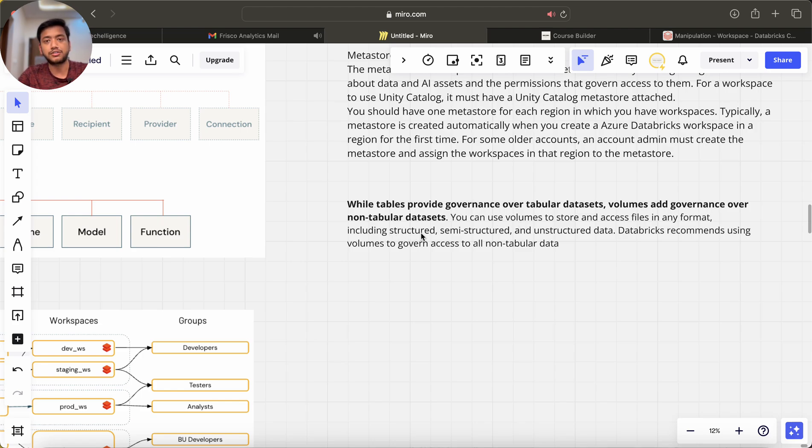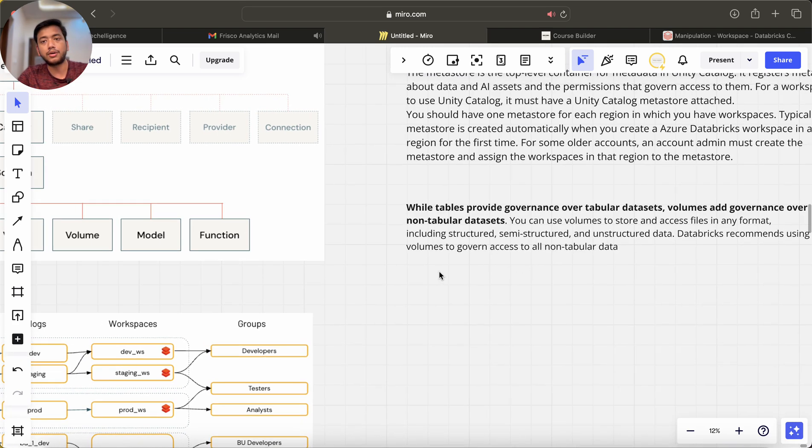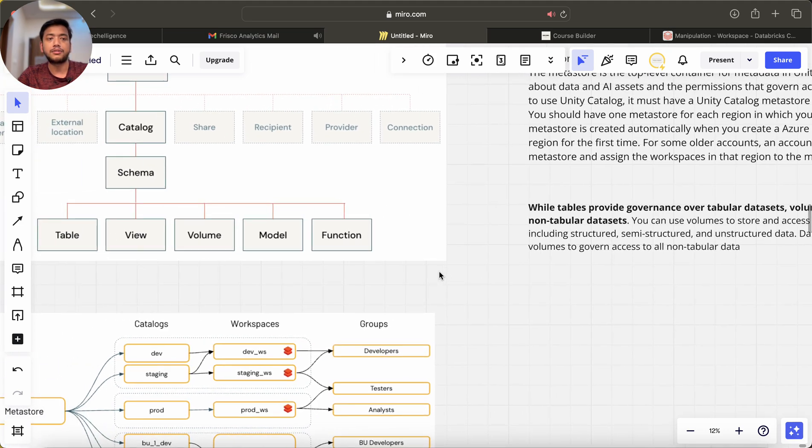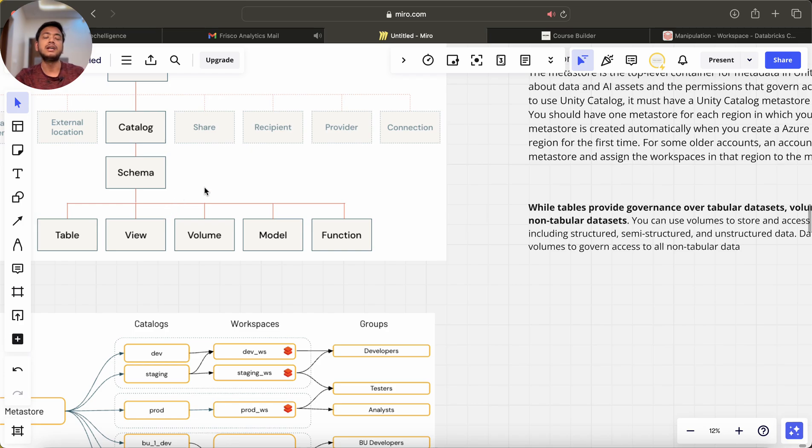Databricks recommends using volumes to govern access to all non-tabular data. We can create a table if we have a Parquet file or JSON file. If we want to assign governance on top of that, then we can store it into a volume instead of a table.